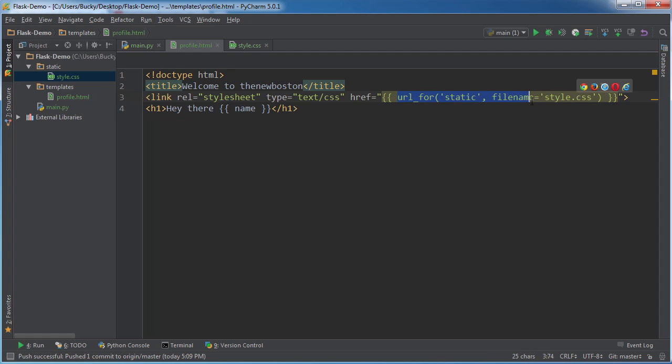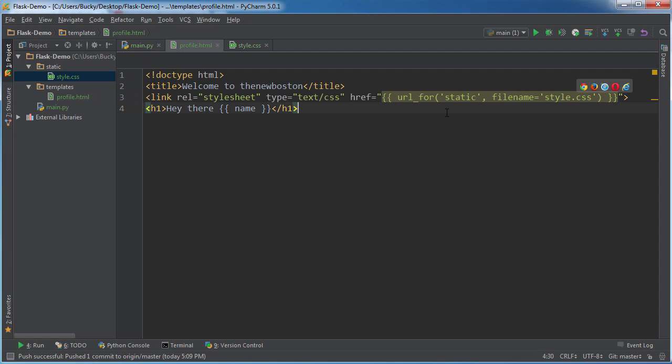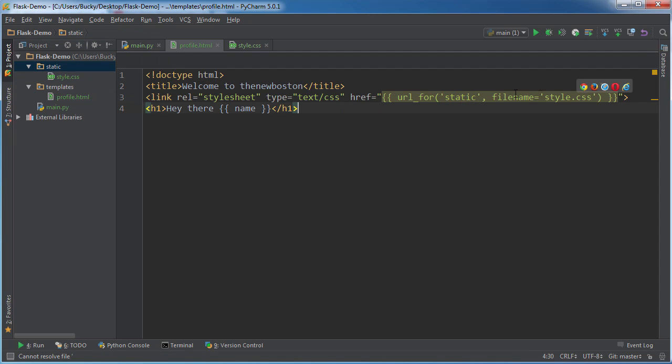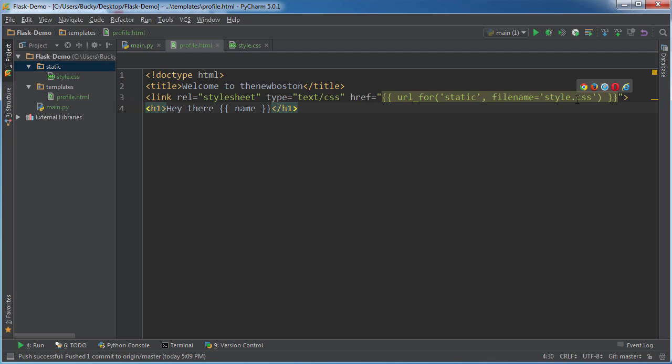So remember, this isn't a hard coded URL. It's actually dynamic. And what it's doing is it's getting the URL for the static and already knows where that is. And inside that directory is a file called style.css. That's what we want to do.